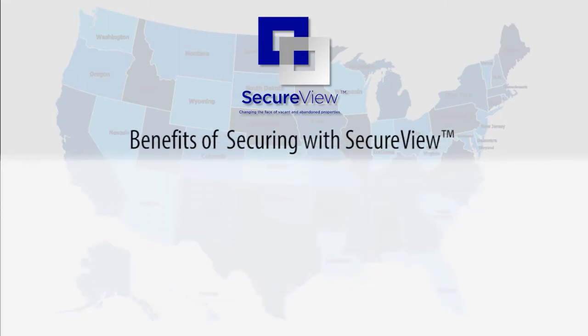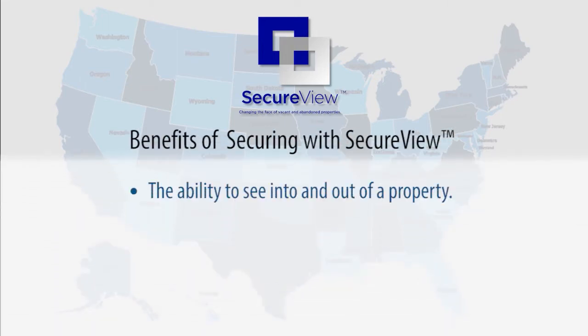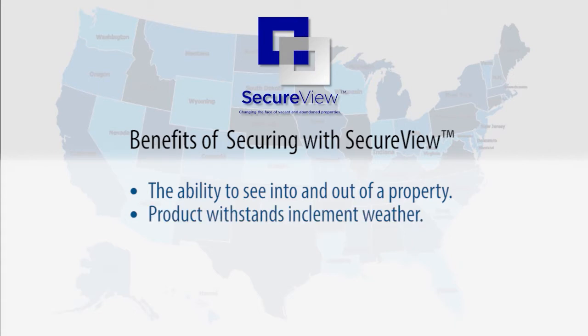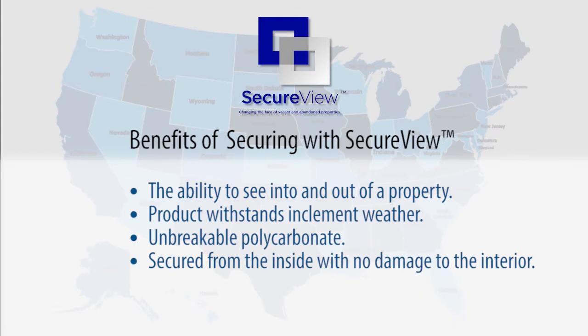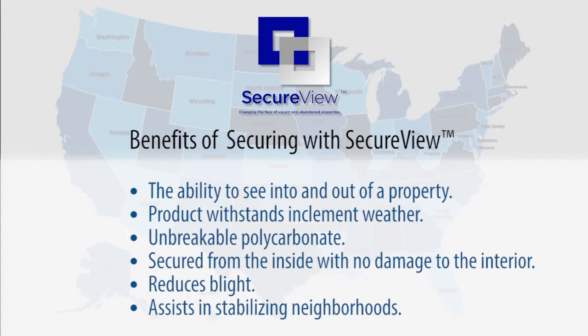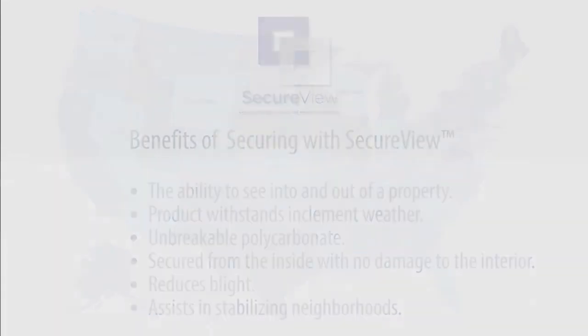The ability to see into and out of the property. The product withstands inclement weather. It is made of unbreakable polycarbonate. The property is secured from the inside with no damage to the interior. It reduces blight and assists with stabilizing neighborhoods by reducing the stigma associated with seeing a boarded up property.